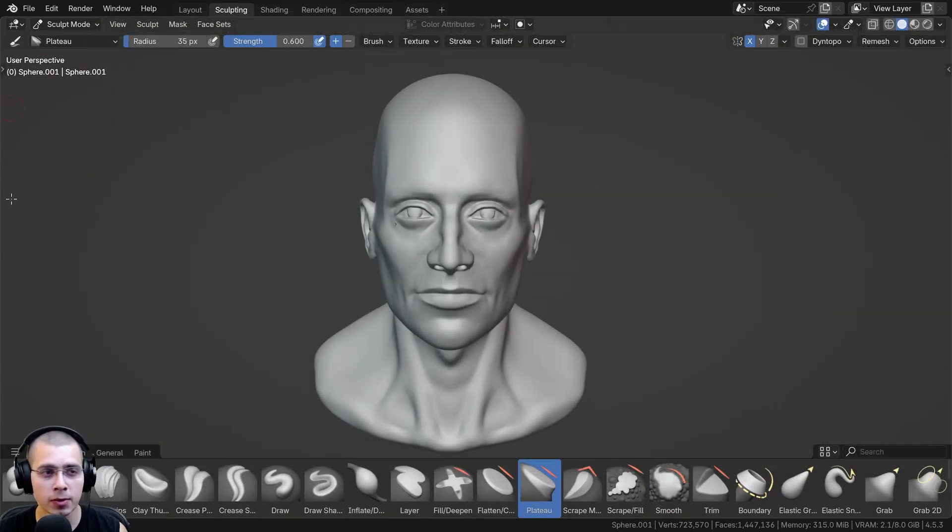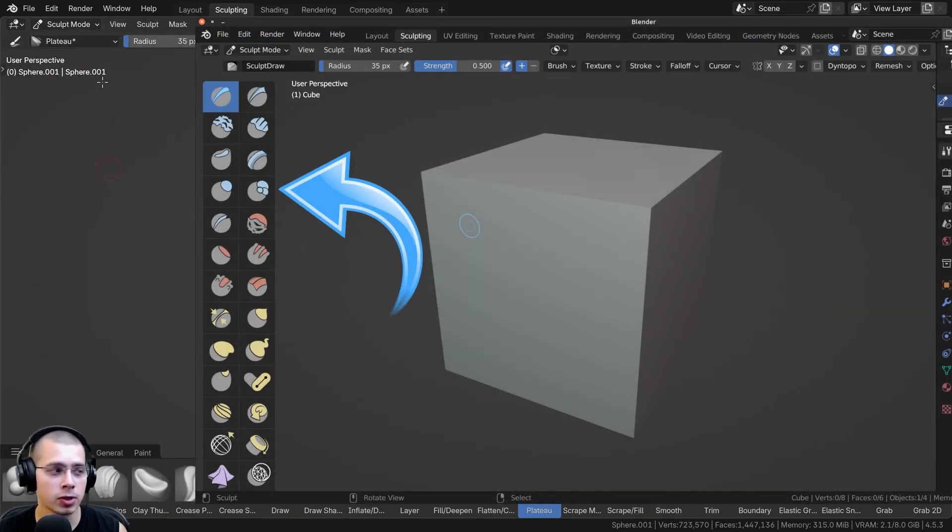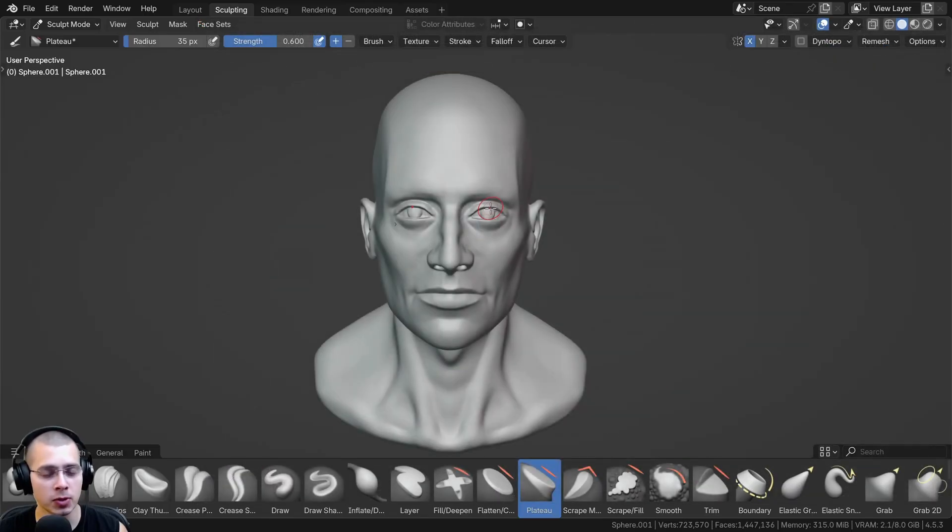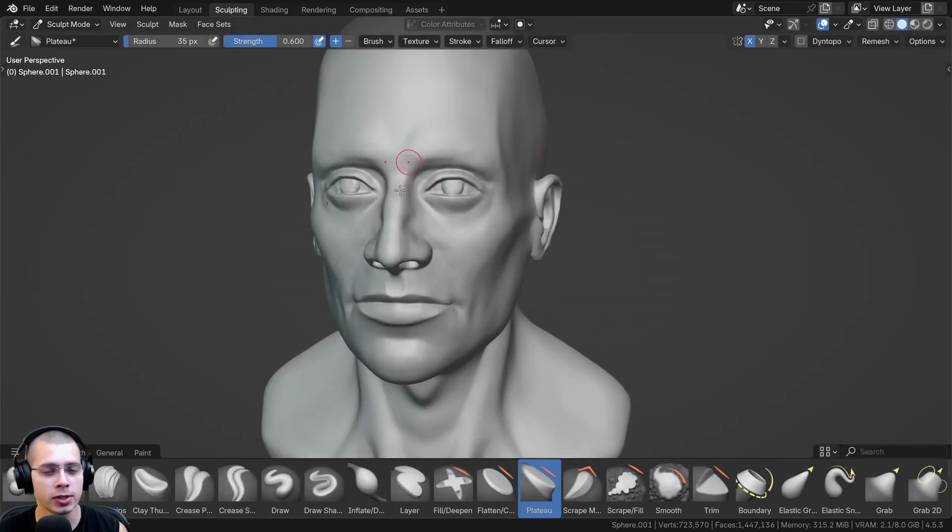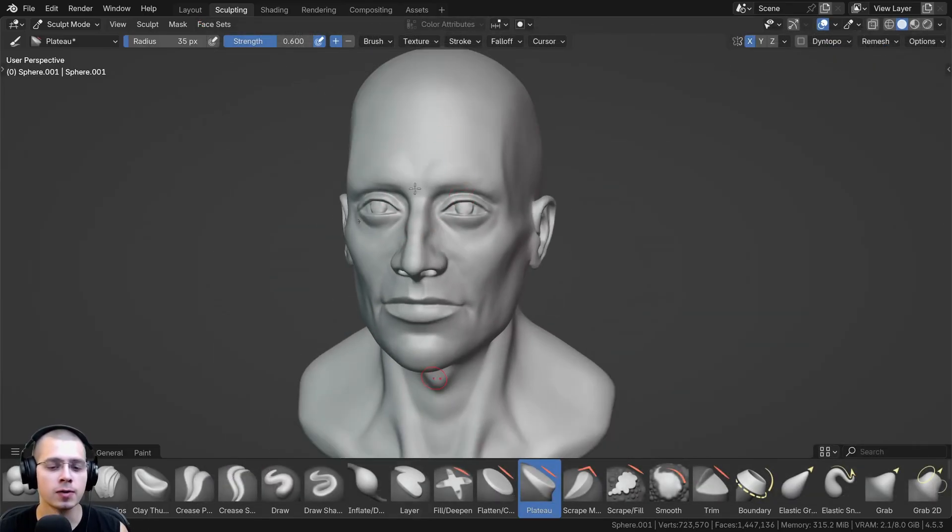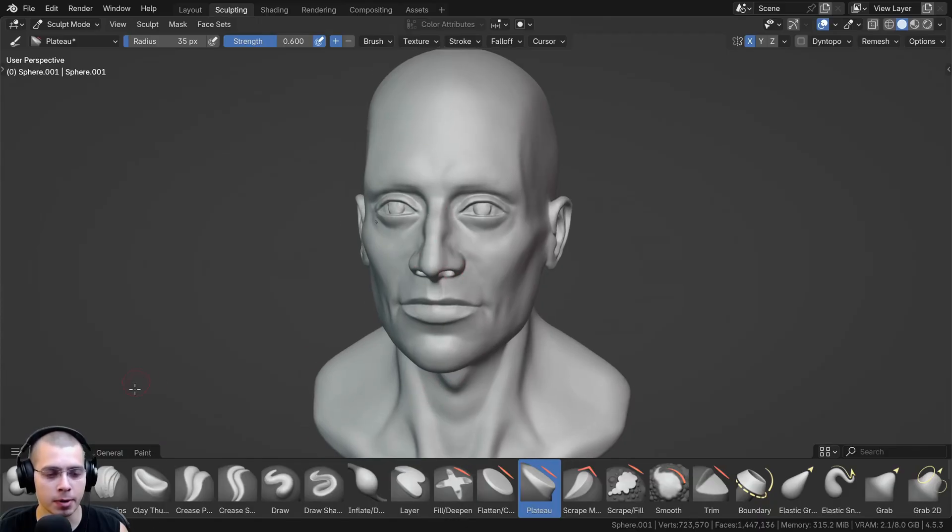So in previous versions of Blender, the sculpting brushes were on the left side panel, and I like that a lot better, especially because when I'm sculpting, I'm usually sculpting a character or a face, and so I like to have as much vertical space as possible.